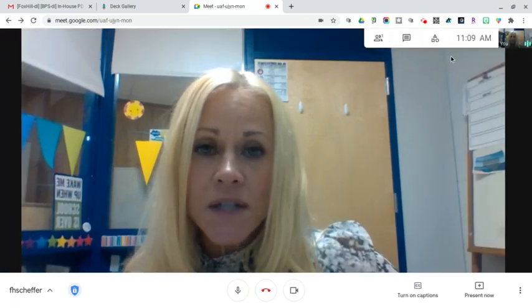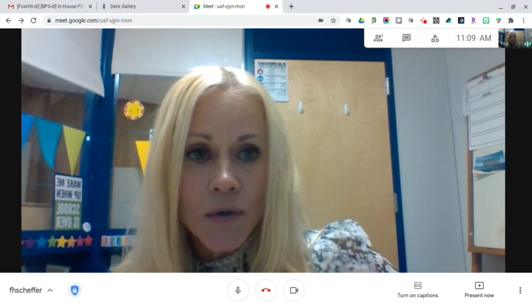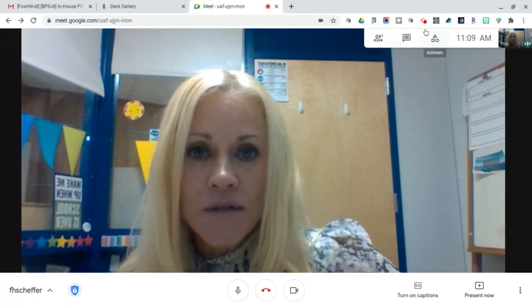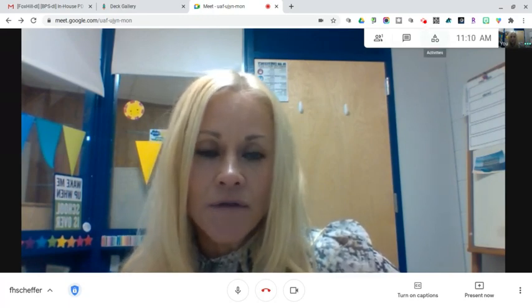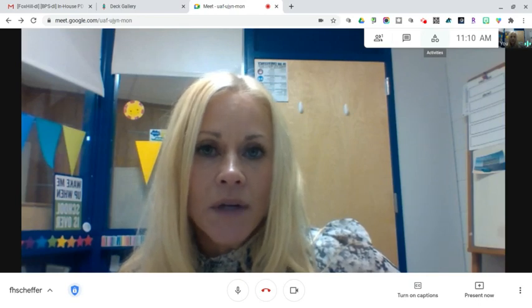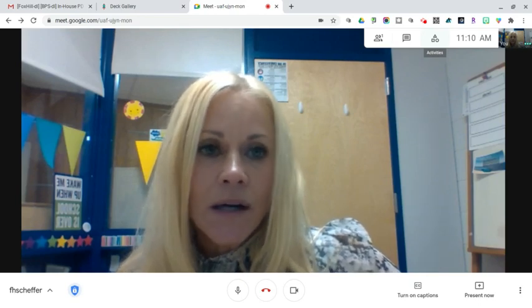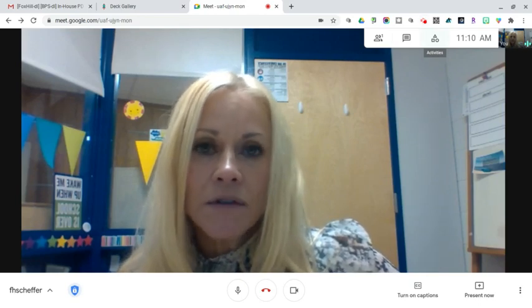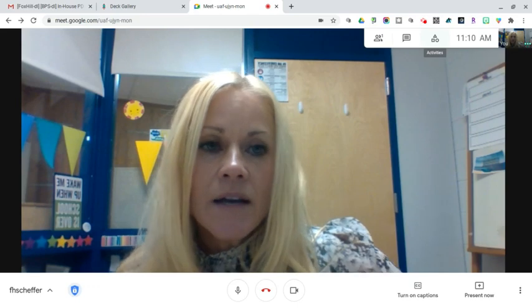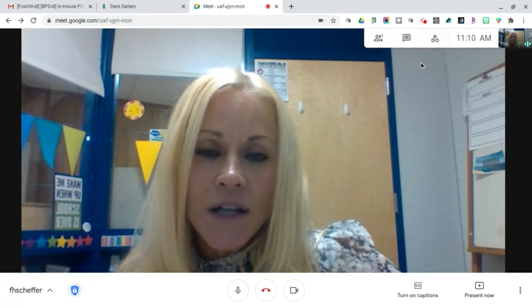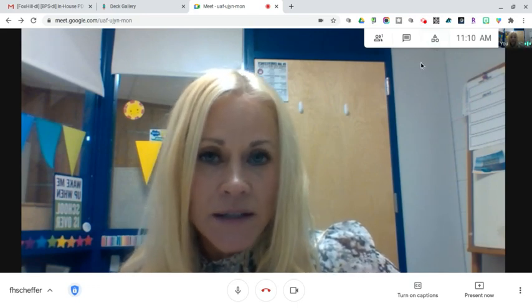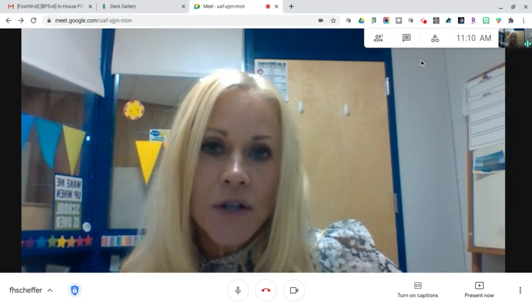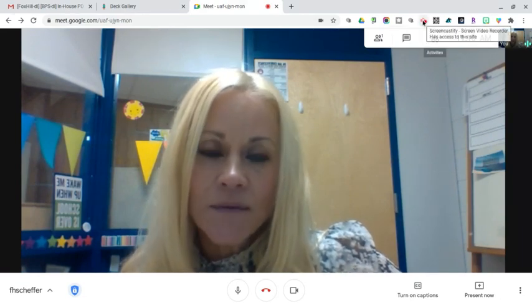So I hope this was helpful. This additional host control should give you peace of mind that your students are not in the Meet before you, and they will not be in the Meet after you. You have total control over that. If you have any questions, please don't hesitate to reach out to me or any member of the BPS EdTech team. We're here to help you. I appreciate you watching, and I will see you soon.